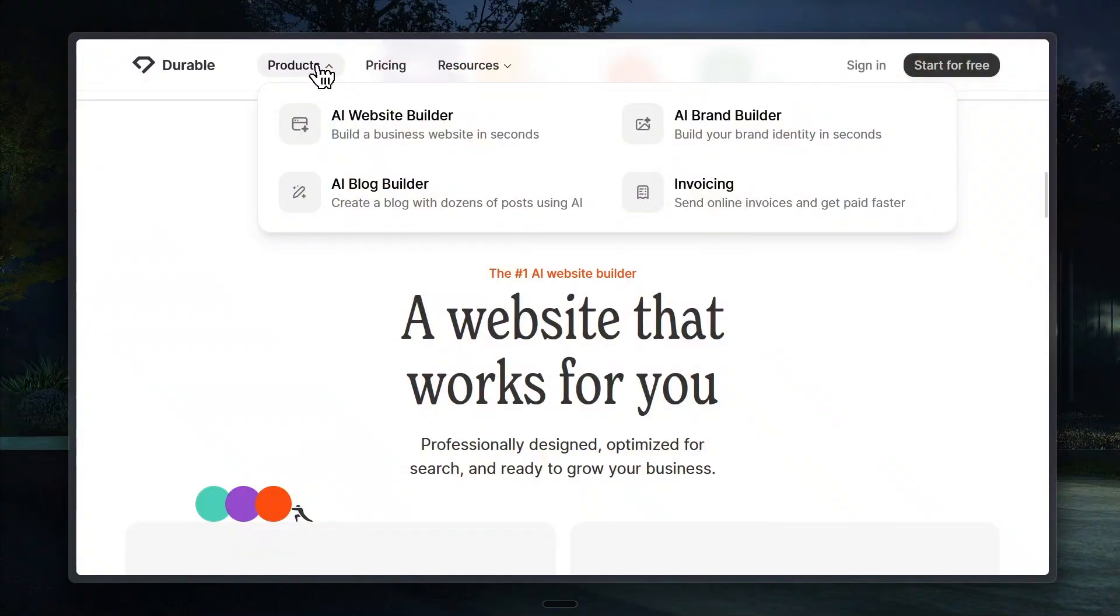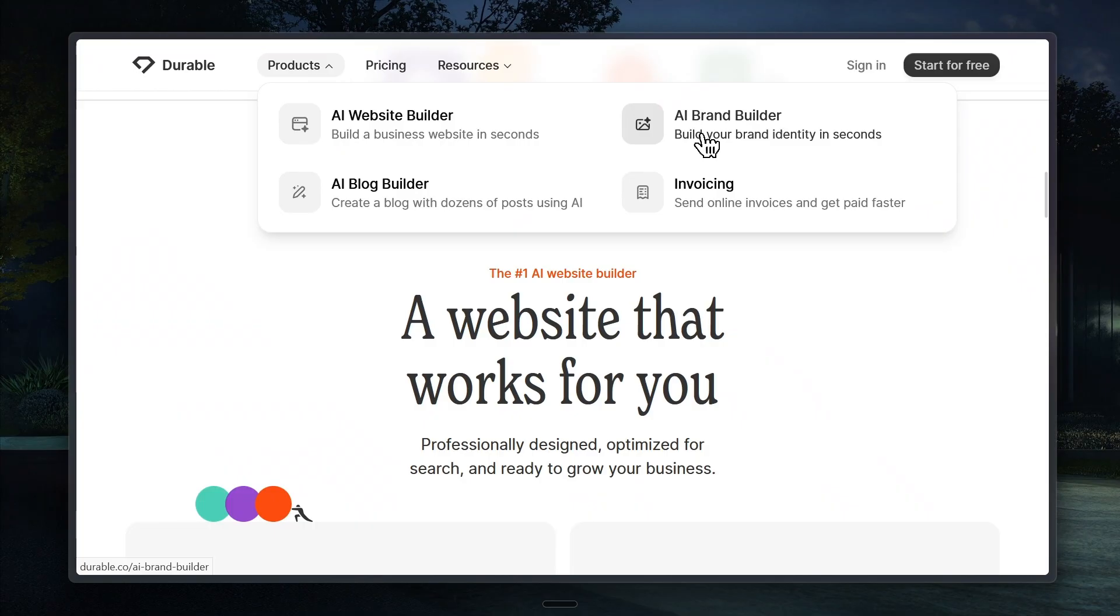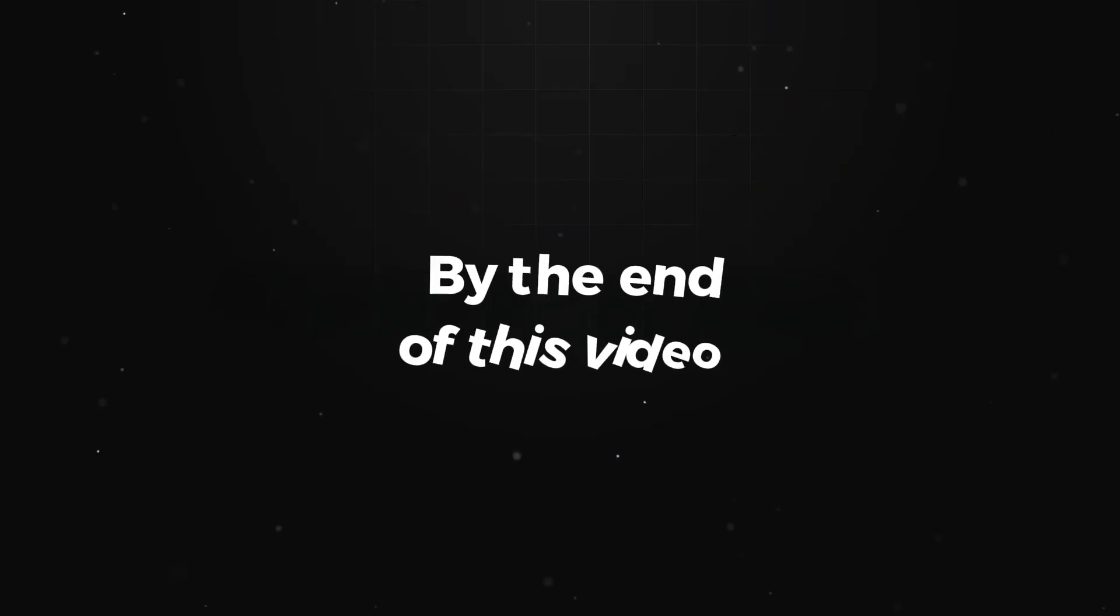But that's not all. The platform also comes packed with extra features to help your website grow. You can create as many pages as you need, add blog posts, collect responses from clients or visitors, and even track detailed analytics to see who's visiting and how your site is performing. By the end of this video, you'll be ready to create your own professional business website in just minutes, no technical skills needed.